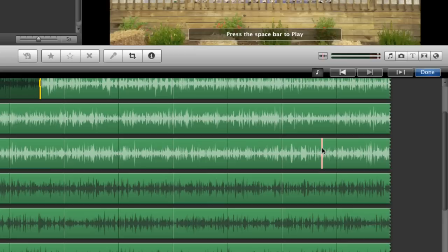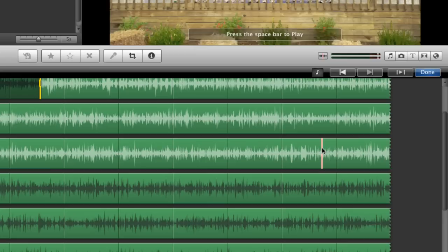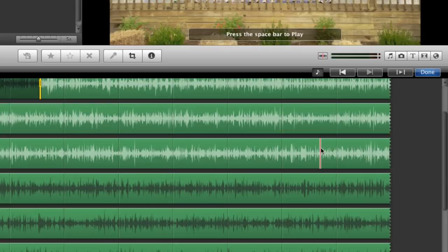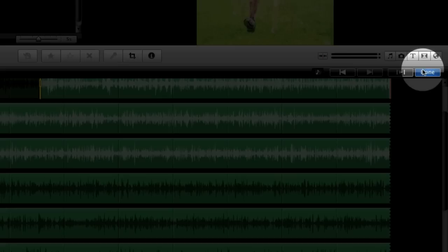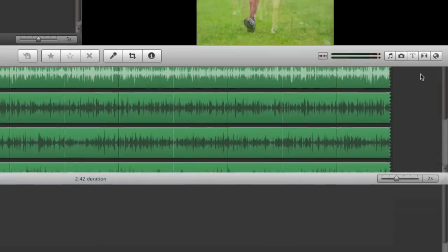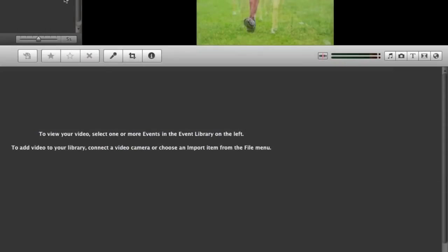I might do this if I also maybe had some ambient noise that I had recorded or some cheering of the crowds that I wanted to put in near the end. But because I'm happy with just using a minute portion of the song to match out with my slideshow I can go ahead and hit done here.